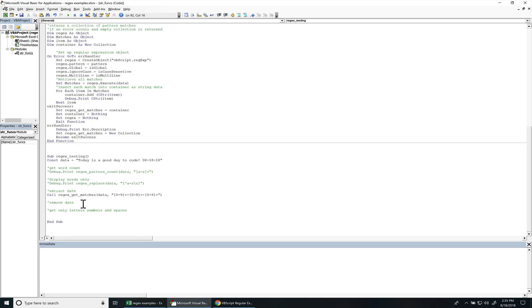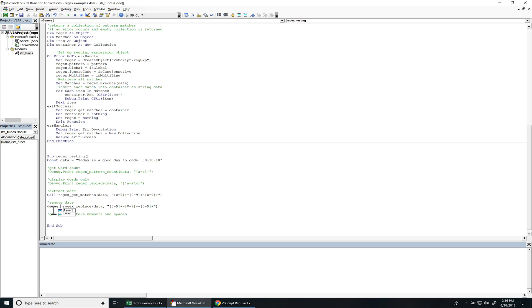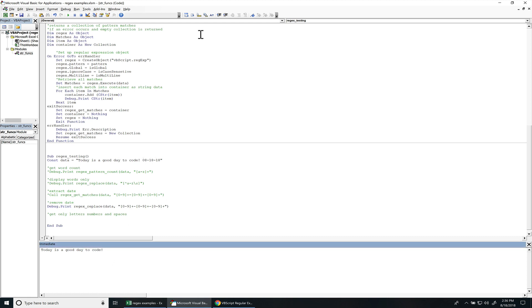Now we want to remove date. Now I can actually use a replace function right there, so I'm going to just copy this right here. And this, I would have to debug.print to see it. I'm going to comment this out so we don't see those results. Press F5. And there we got it. Today is a good day to code. And I actually have that extra space in there, too, right there.